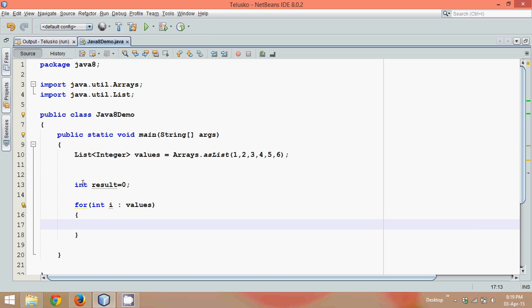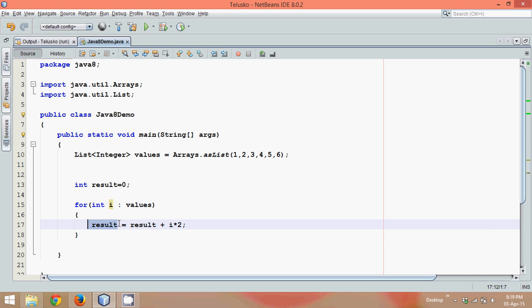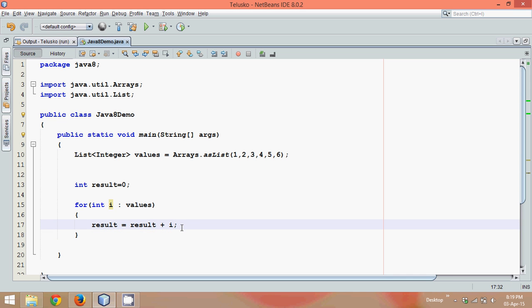We'll say int i colon and these values will be coming from these values and then we'll say result equal to result plus then it's i into two. So what we are doing is we are doubling all the values and adding all the values which will be stored in this result. Or wait, to double, let's first add all the values. So we'll go by step by step. So let's add all the values.